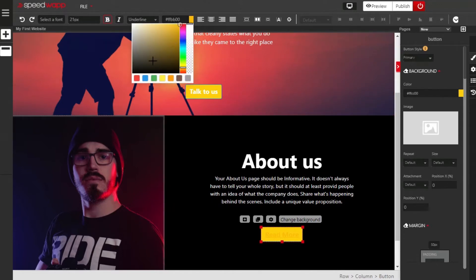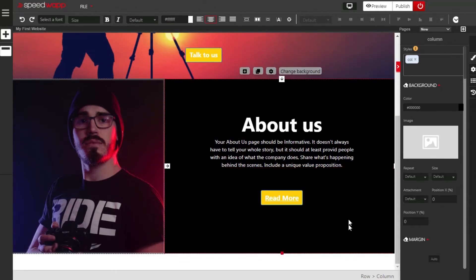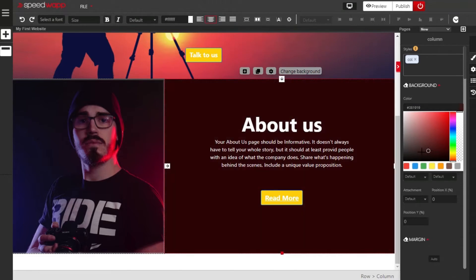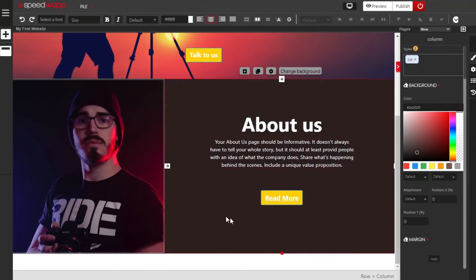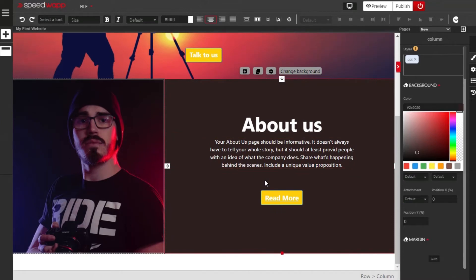We are going to change the text to white so it is very readable. The next thing is to change the background. Make sure the right column is selected, locate the background color view, click on it, and change the background to any color you want. Play with it to choose a suitable color. Once you're satisfied with how your About Us page looks, you can move on.